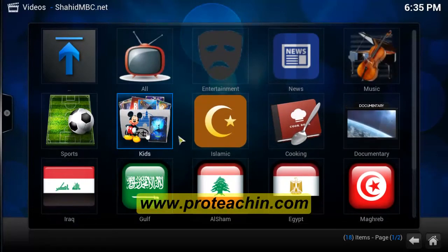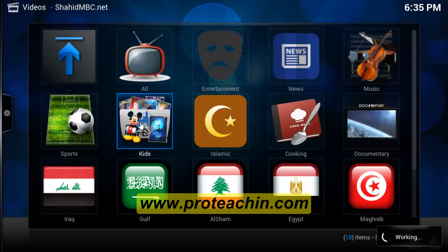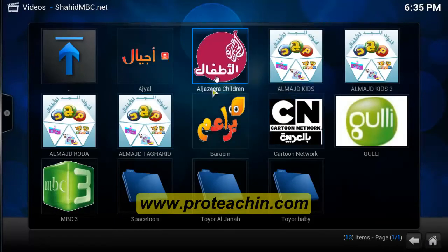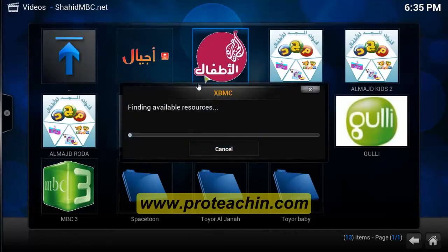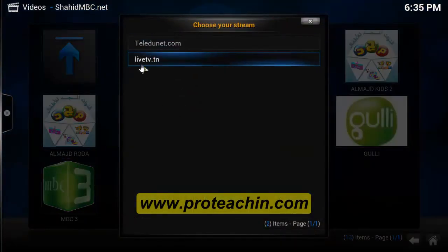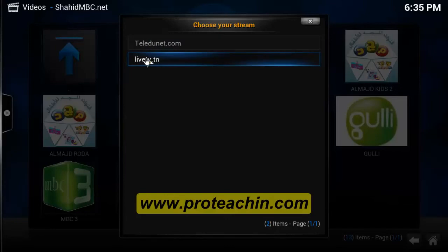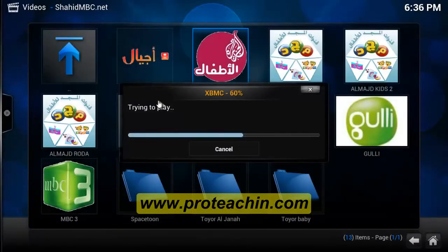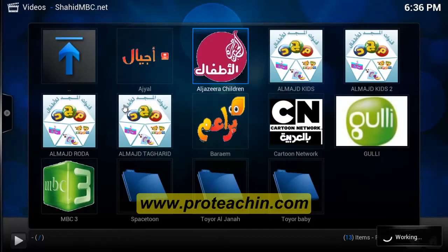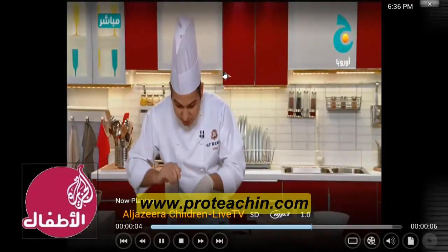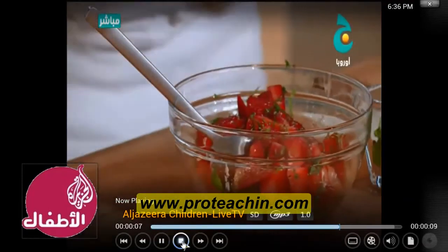Here we are — we have all the categories: Sport, Kids, Islamic, Cooking, News. I'm gonna choose Kids. We find many resources; we choose the one we want or the one that is working. As you see, it's working.